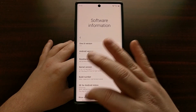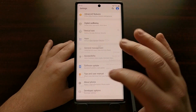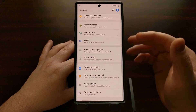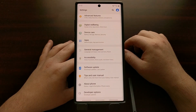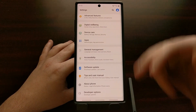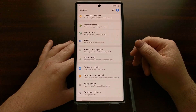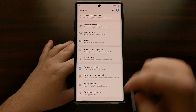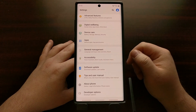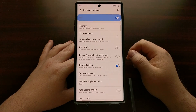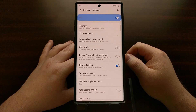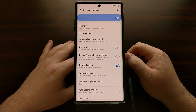Once that's been enabled we can go back and scroll all the way down to the bottom of the settings application, and there's the Developer Options menu.